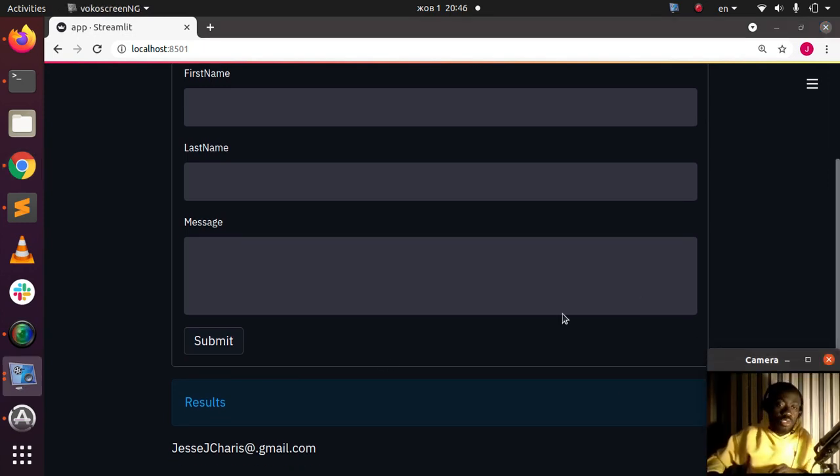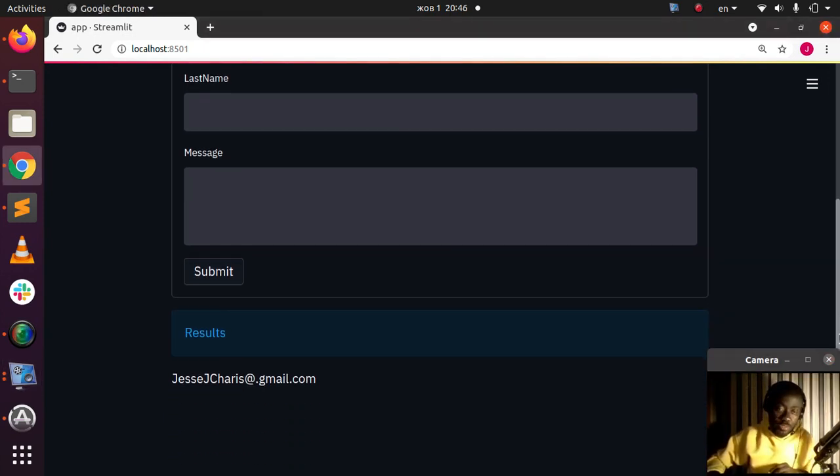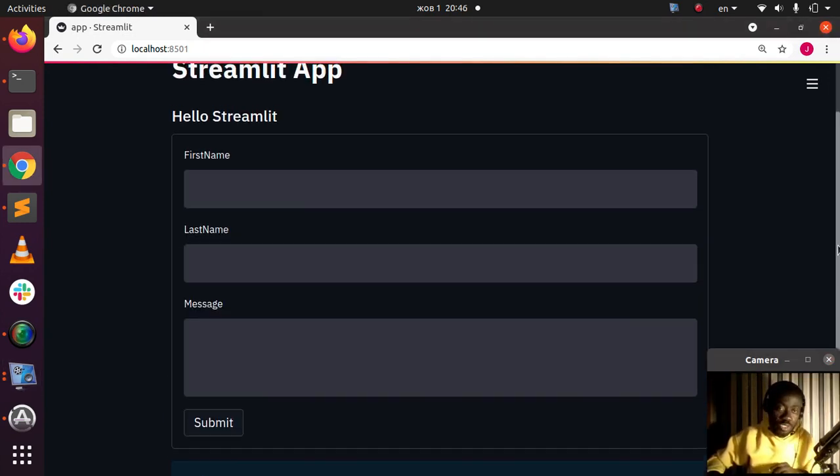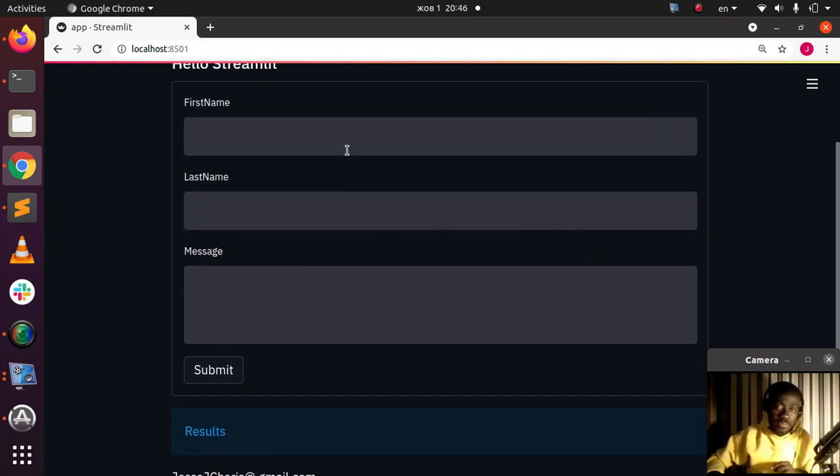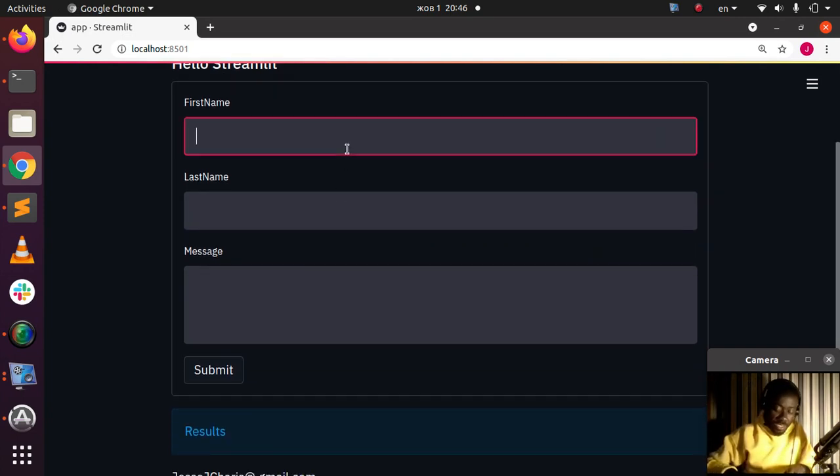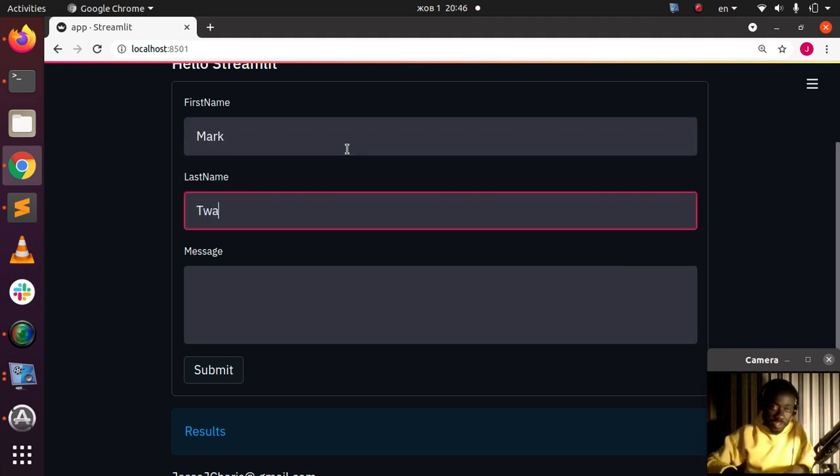If I type in any test here, let's type in another test. Let's say Mac, the lastname Twin, and the message Awesome Books. Something like that.